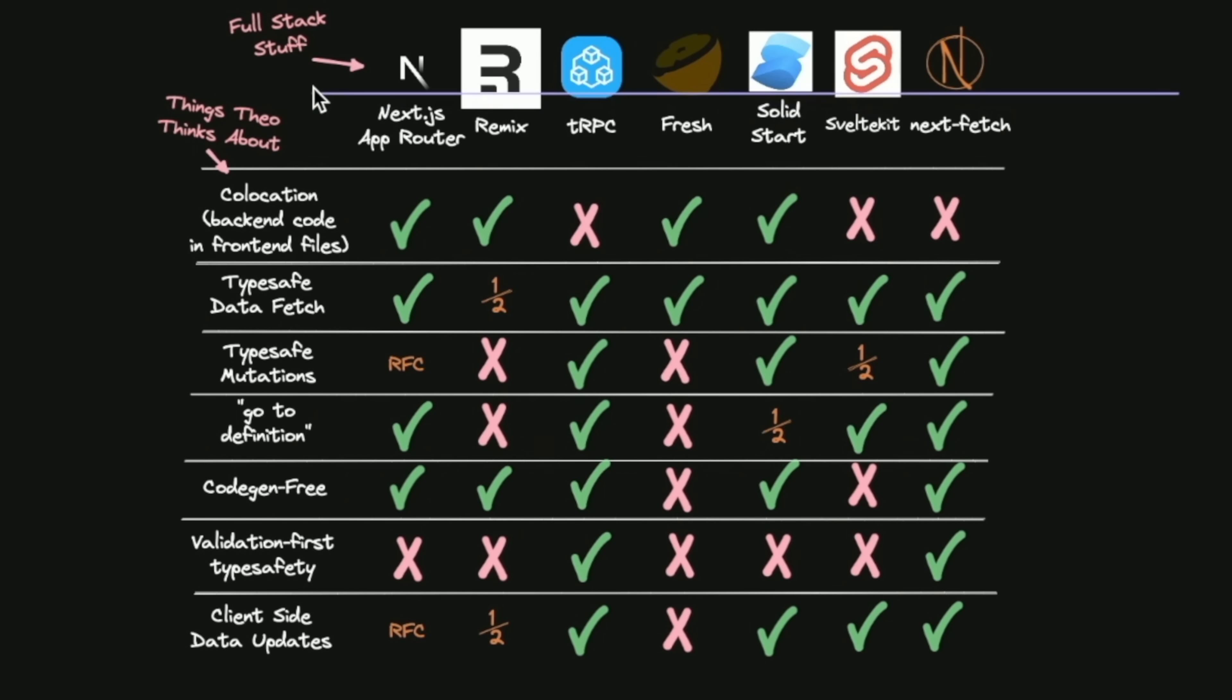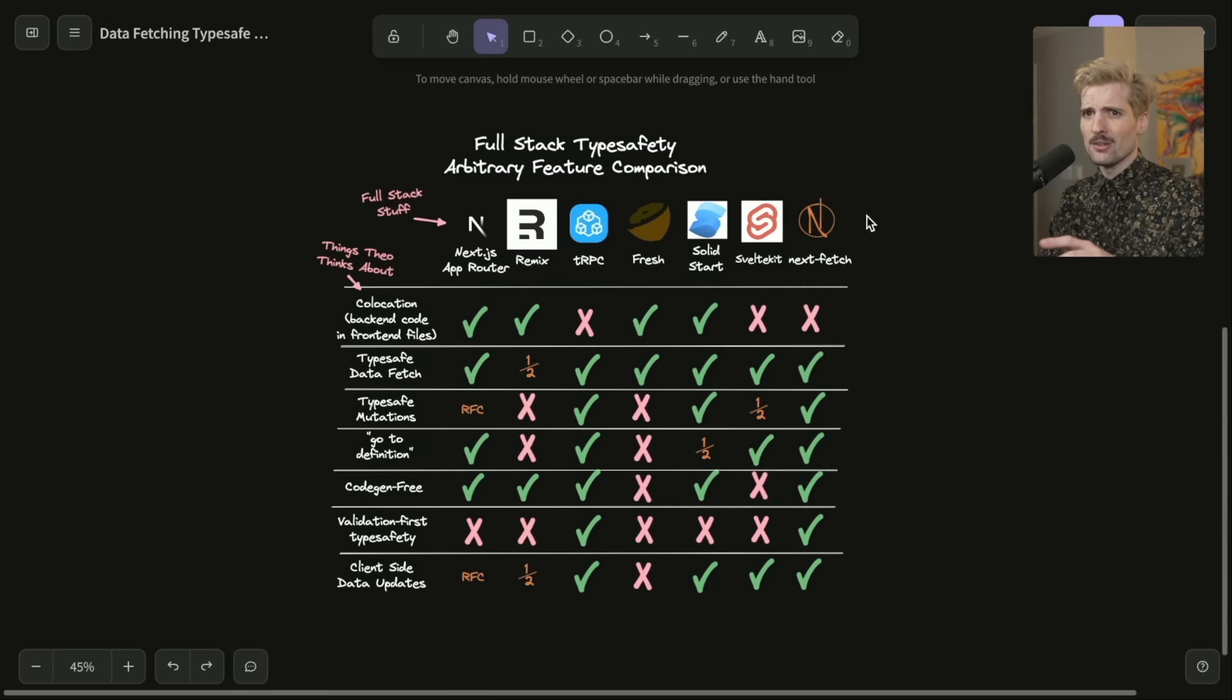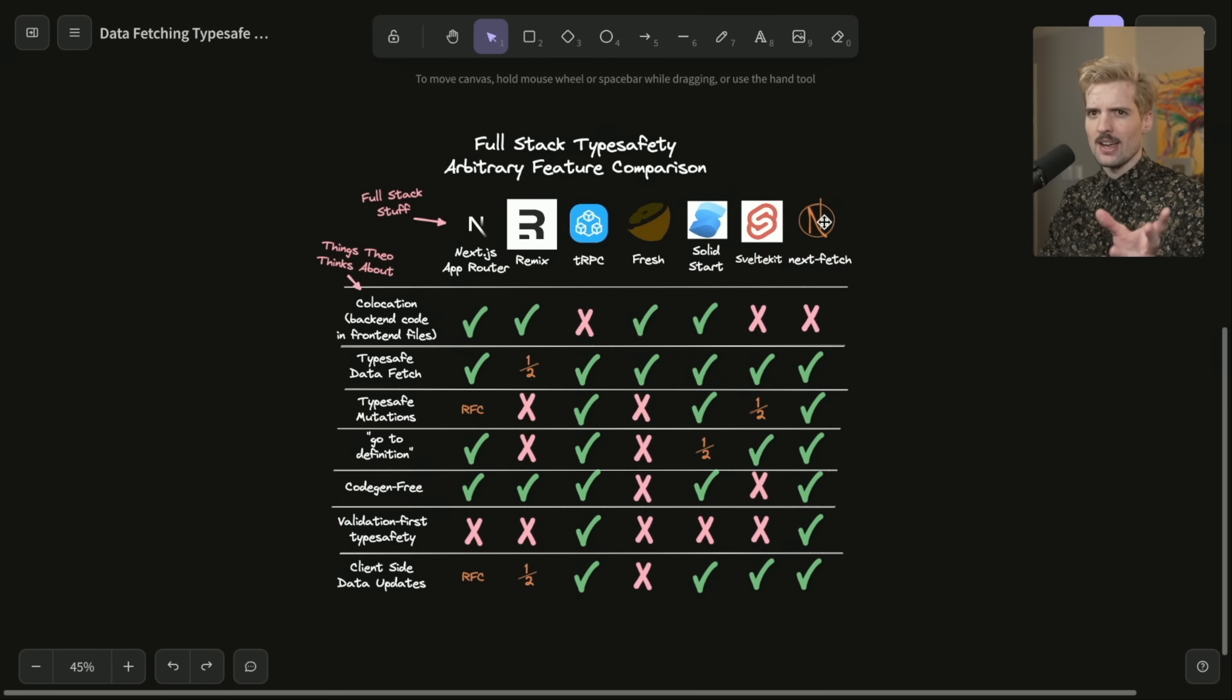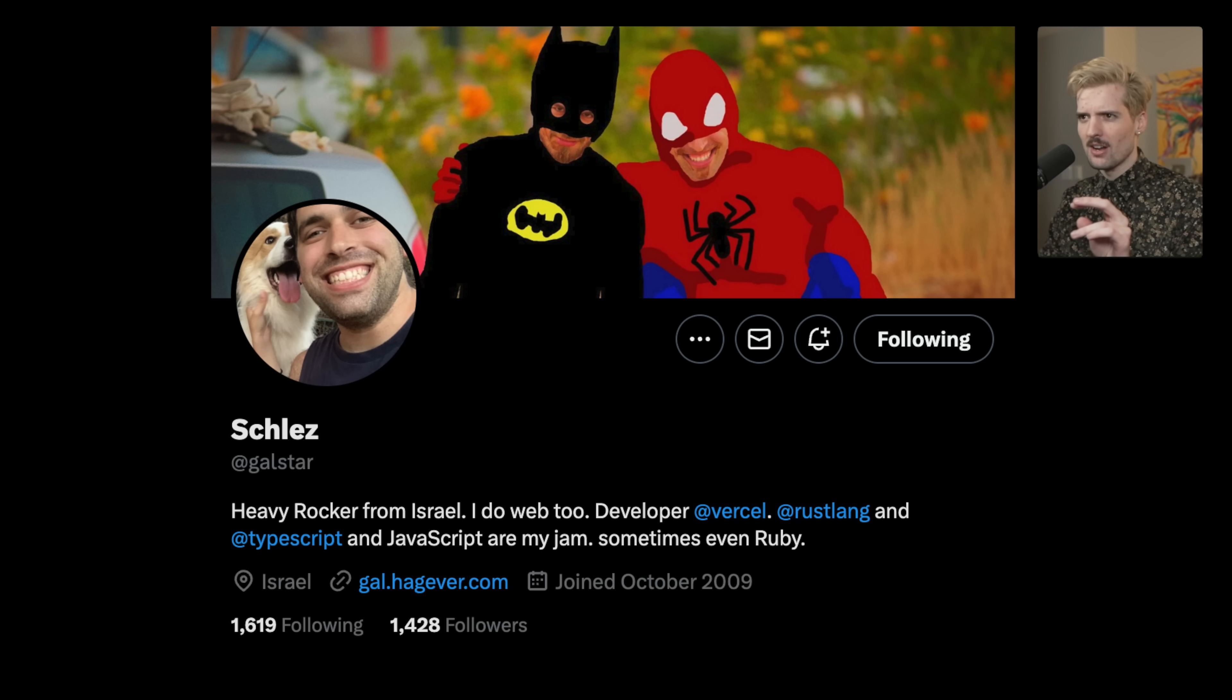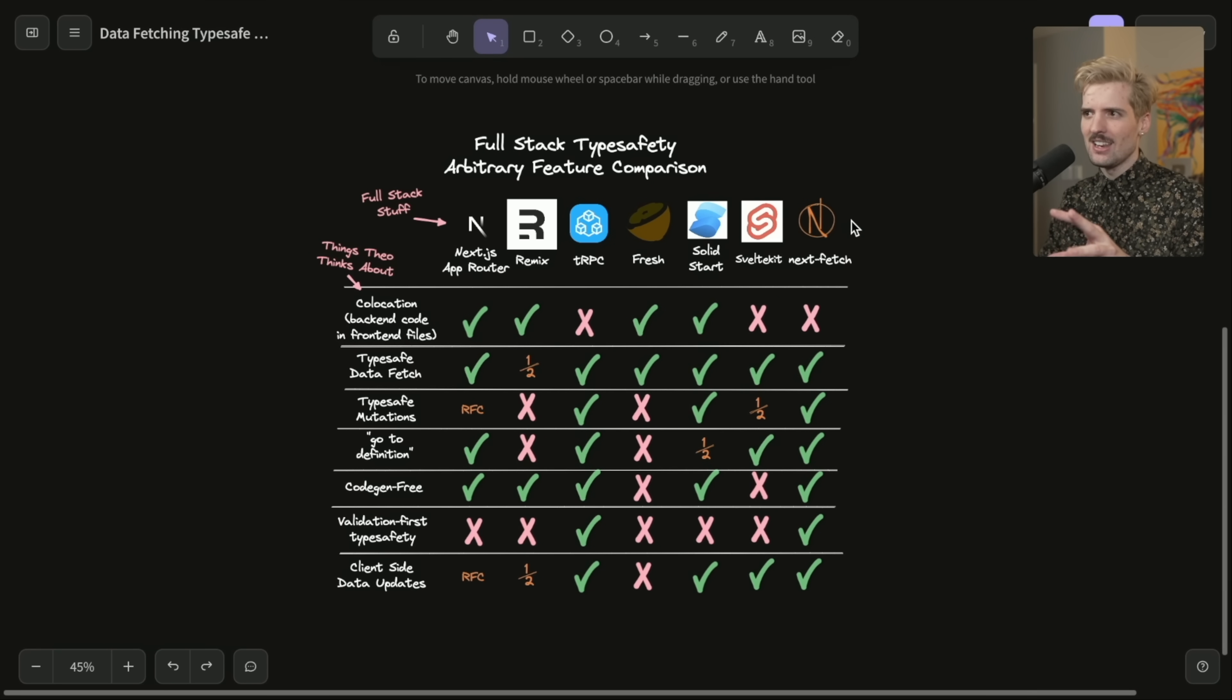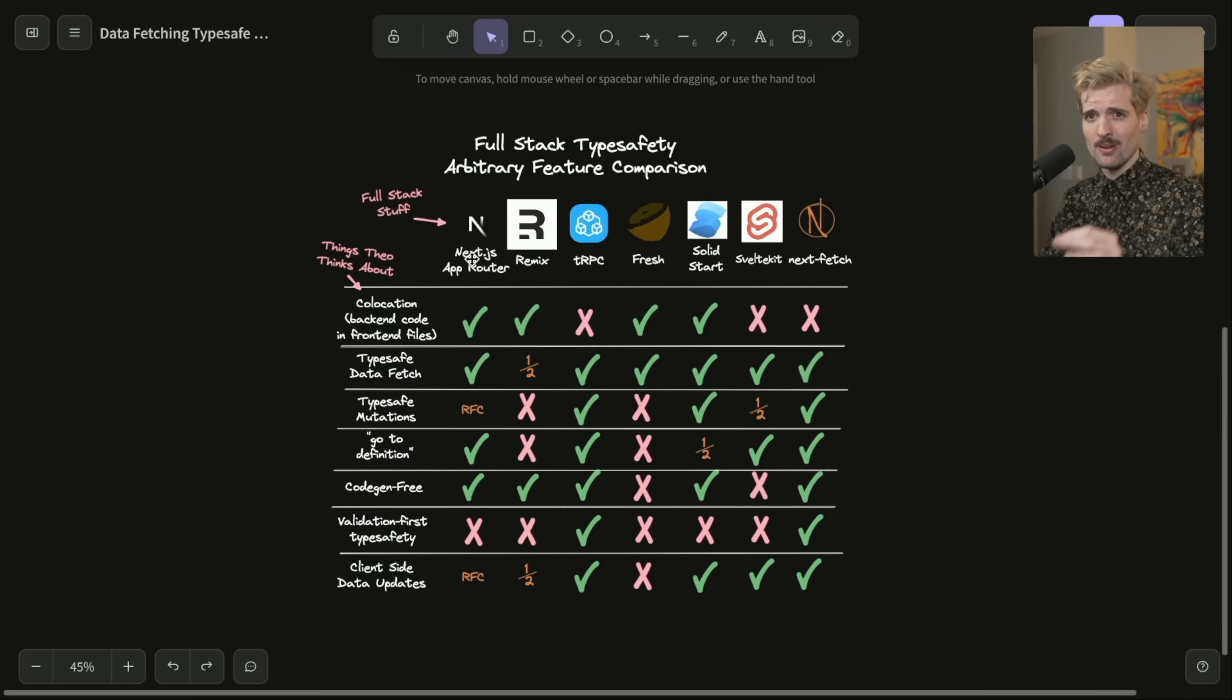And here I have random features I think about for full stack type safety and data fetching. Let's talk about the frameworks I chose. It's an interesting set. I know it's going to be controversial in a lot of ways what I did and more importantly didn't include. In fact, I even got feedback I shouldn't have included Nextfetch because it's both very early.